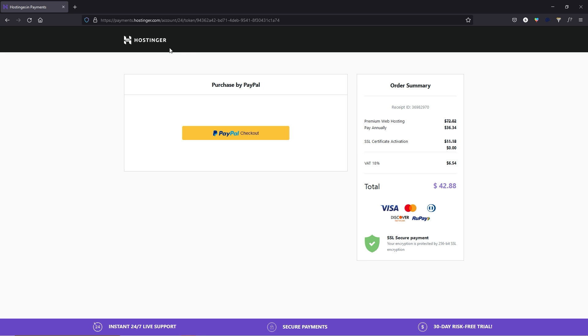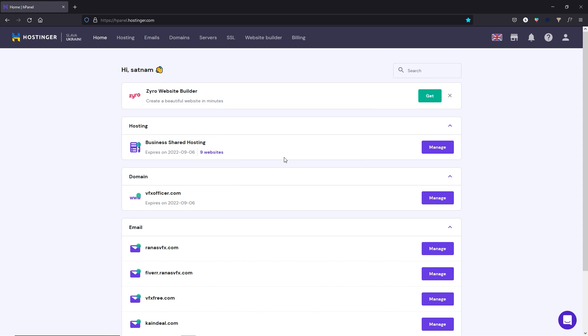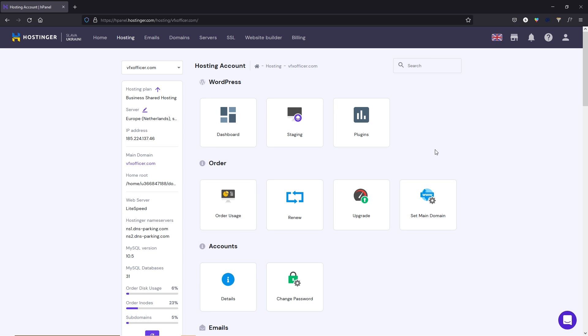Now let me log into my Hostinger account. I'll click on login and log in with my Google account. Now I'm going to click on my web hosting and click manage. We are going to install WordPress. If you don't know what WordPress is — it's a script that allows you to create a website without knowledge of complicated coding like JavaScript, HTML, HTML5, or CSS. You don't need to know about those coding languages.